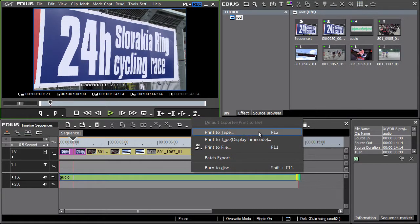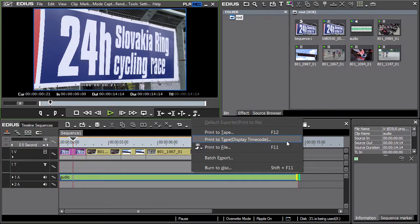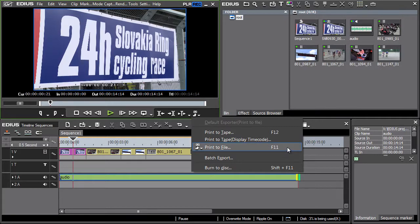Exporting from the timeline to tape is launched by pressing print to tape. However let's focus on exporting to tapless media at the moment. We'll be exporting to the computer's hard drive or a different external medium can be chosen, for example a USB key or a memory card.